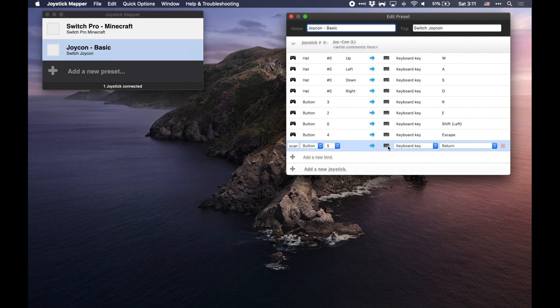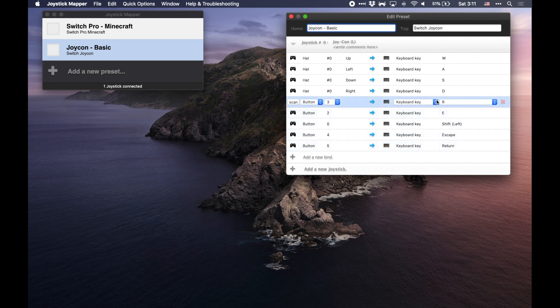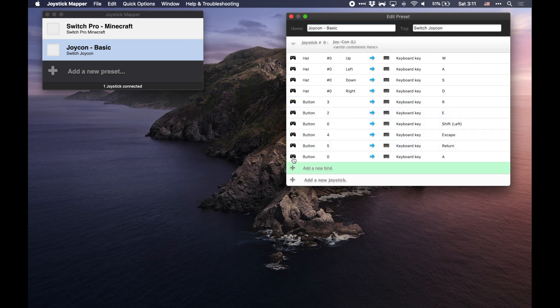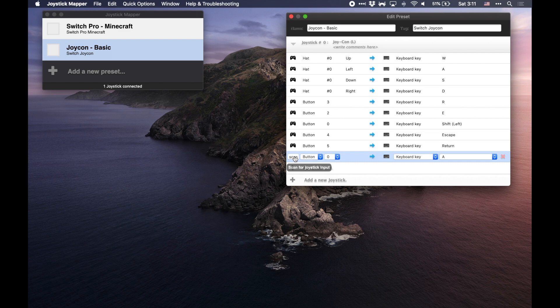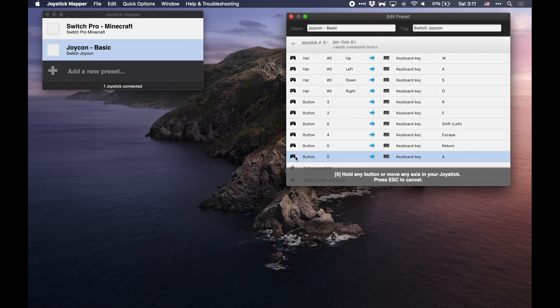So if we want to map a button, for example, let's say I don't have a jump button for the game I'm about to play. So I'm going to hit add new bind. It's created a thing. We're going to hit scan and then on the controller, I'm going to hit the button I want to bind.